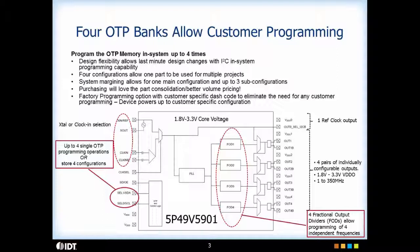There are three options of programming the device. The device can be programmed using I2C, in which case every time at power up, you will need to reprogram the device. The second option is there are four banks of one-time programmable memory which enable you to program the configuration in the device. This can be done in system and the next time the device powers up, it can power up to your desired configuration. The four configurations can be selected using cell 0 and cell 1 pins.